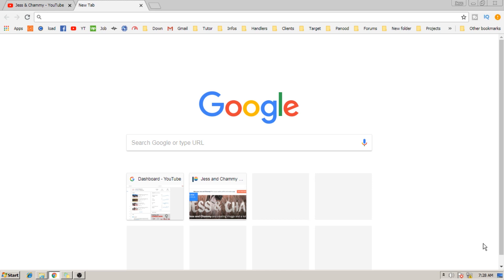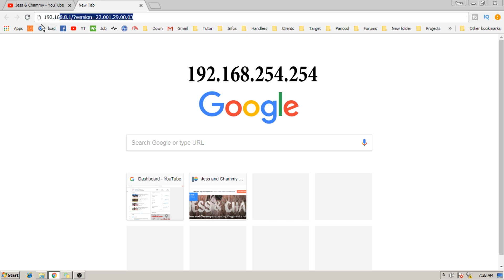To start, open up a browser, and input your router's default gateway. Mine is 192.168.254.254.